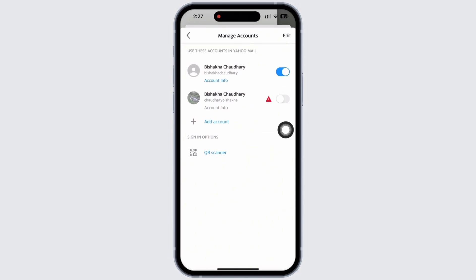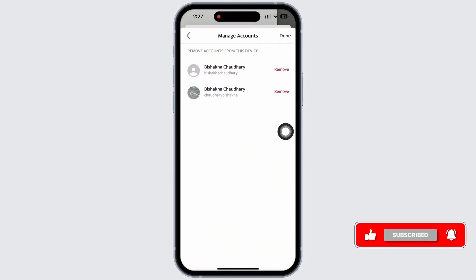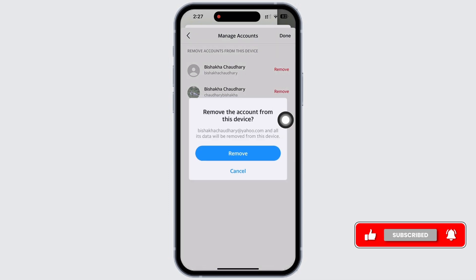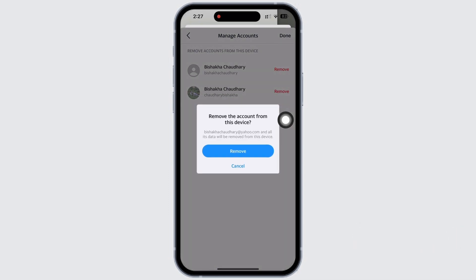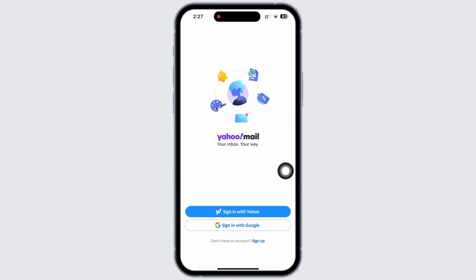that you have signed into. So tap on the Edit option on the top right of your screen and then tap on the Remove option beside the profile you want to remove. A confirmation pop-up will appear. Tap on the Remove option and with this the profile will be removed and further logged out.